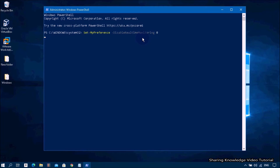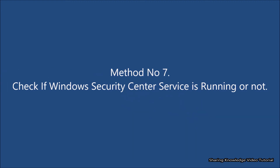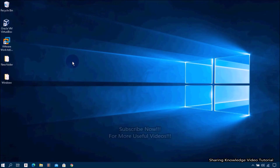After the command has executed, restart your PC and you will find that you can now access the Windows Defender application on your computer. If this method does not work, follow the next method. Method number seven: check if the Windows Security Center service is running or not.